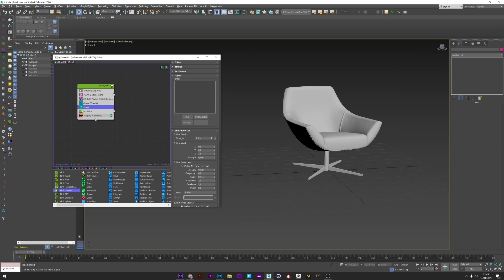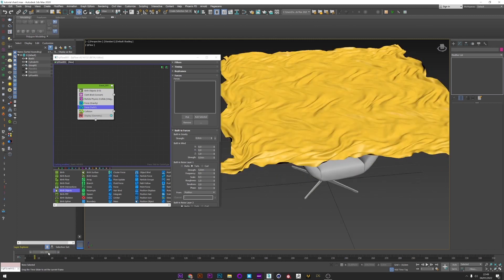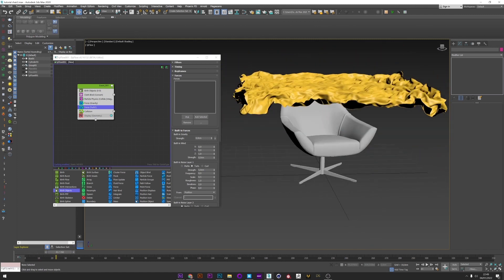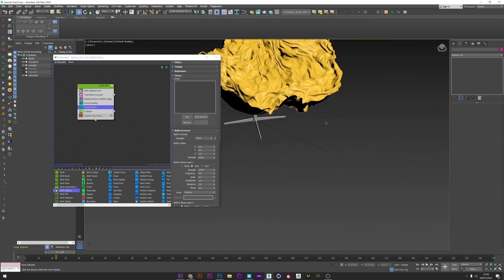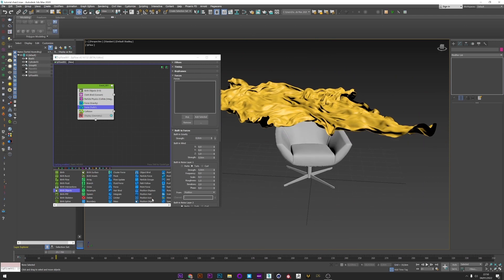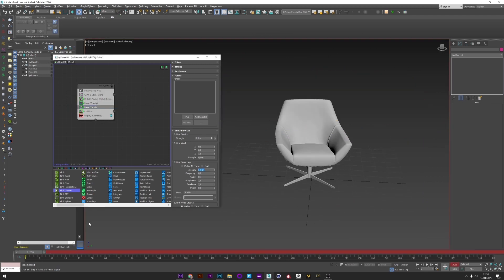I select Turbulence, set the scale to 0.5 and strength to 5. We've created more detail in the cloth. Let's try with a value of 0.3 — not bad. I think the simulation can be really cool with this. Now I'm going to animate the strength of my turbulence from 5 down to 0 over a few frames.